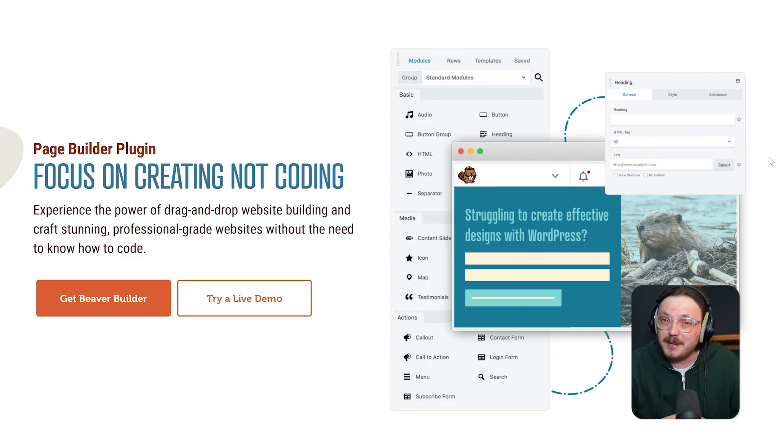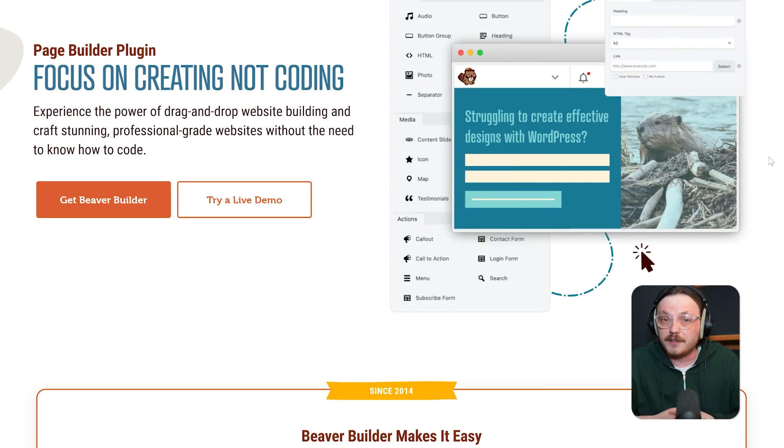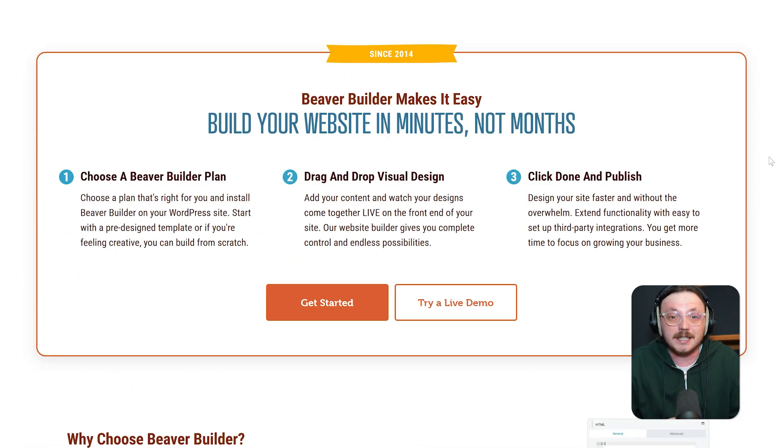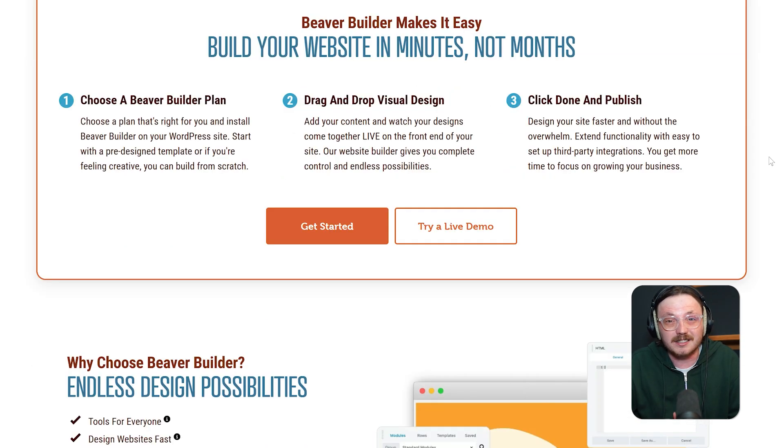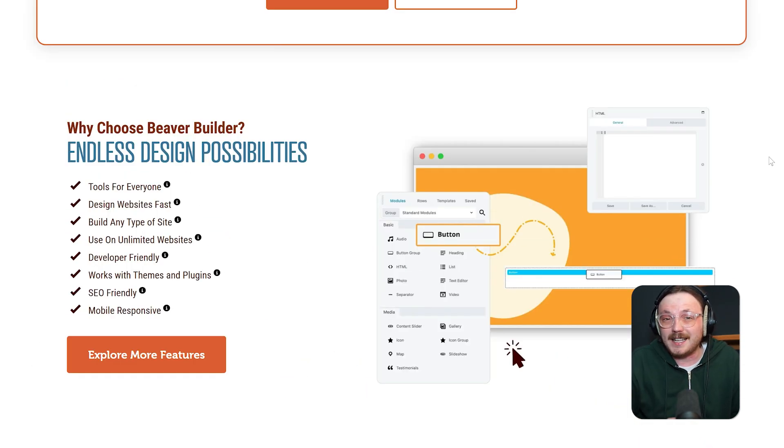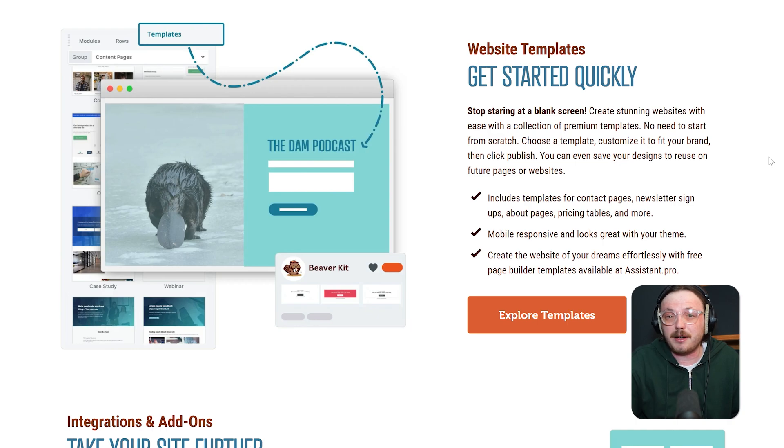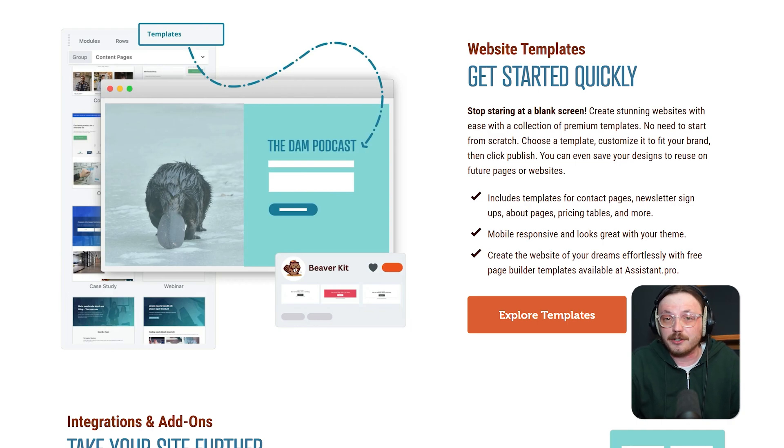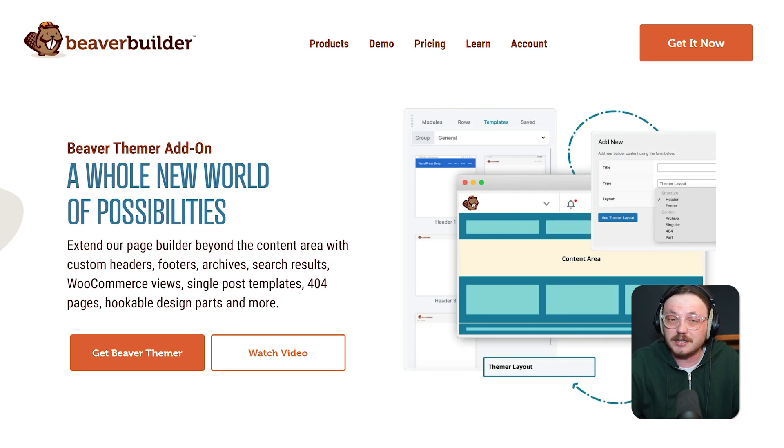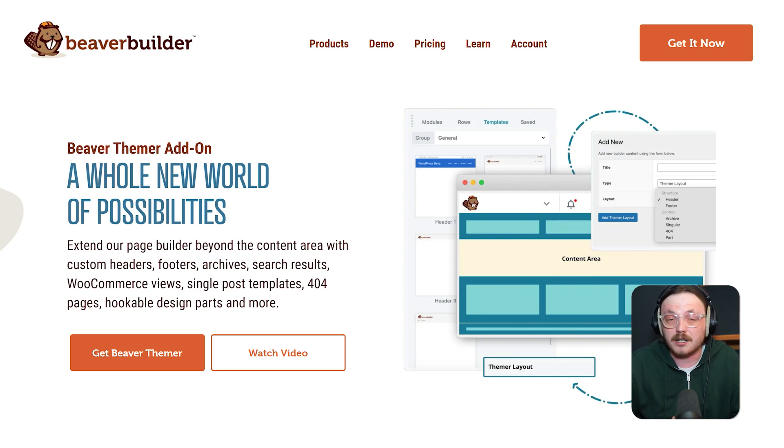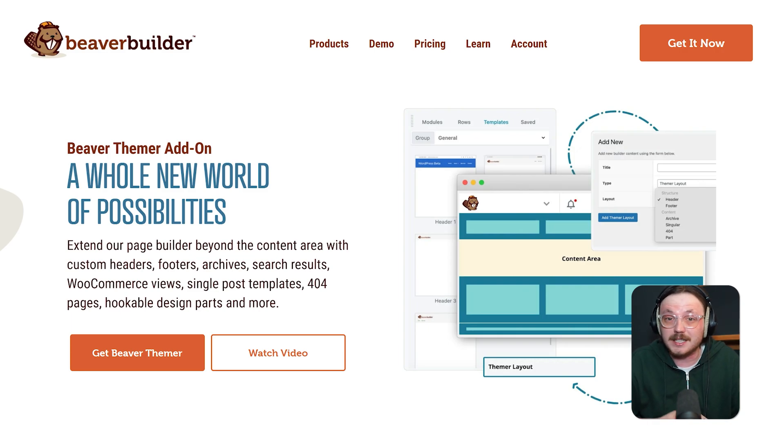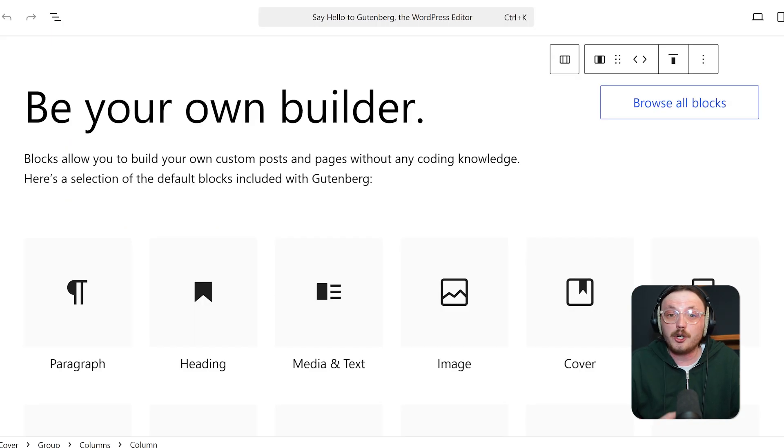Beaver Builder keeps things a bit simpler, but it's still powerful. It offers a full drag and drop interface with modules for text, images, sliders, contact forms and more. What makes Beaver stand out is its clean HTML output and developer hooks. They've also introduced Beaver Themer, which lets you build custom headers, footers and archive layouts. It's a bit more technical than Elementor, but for developers, it's gold.